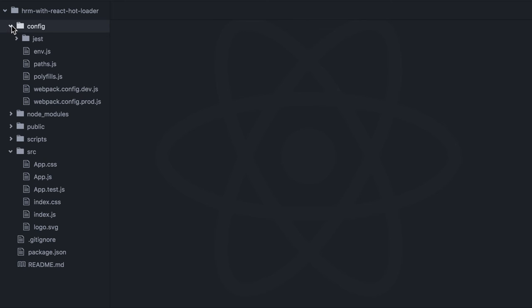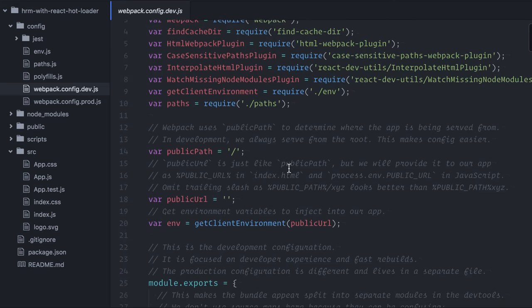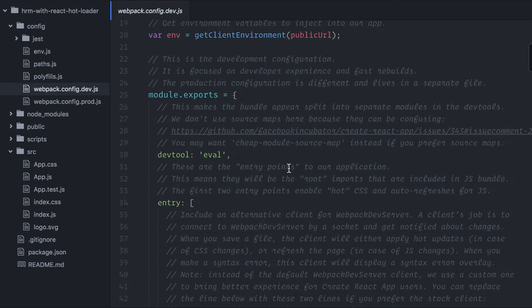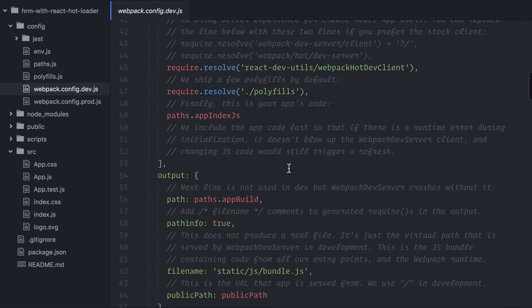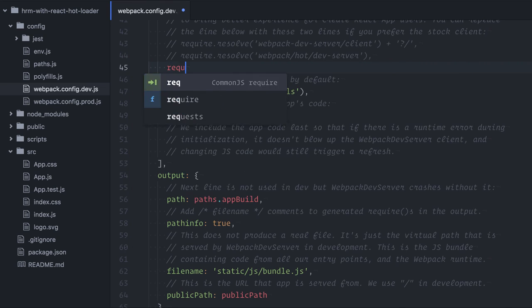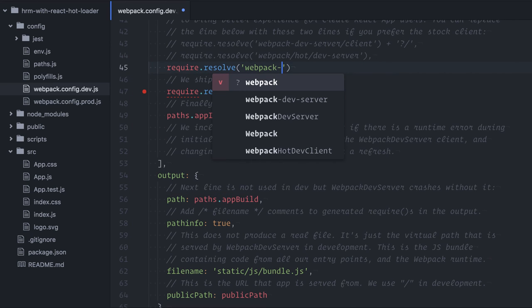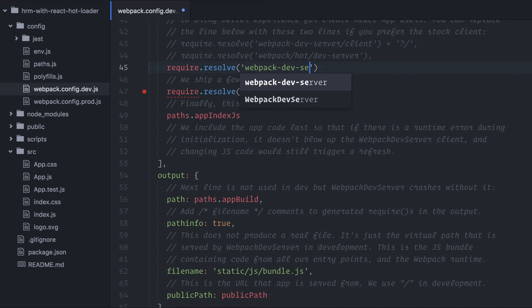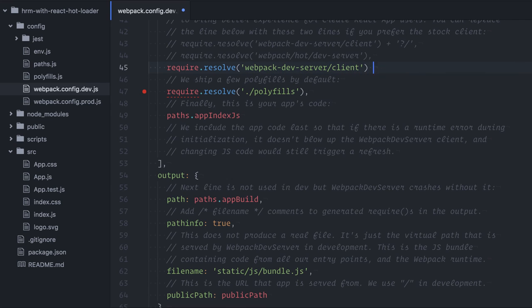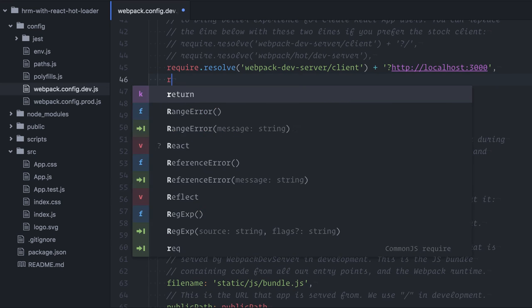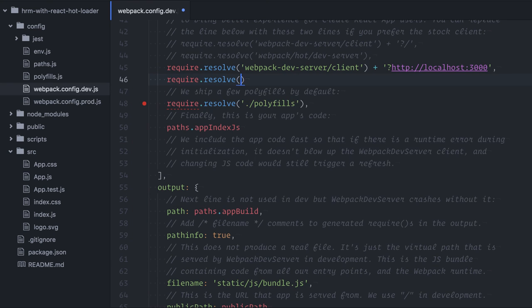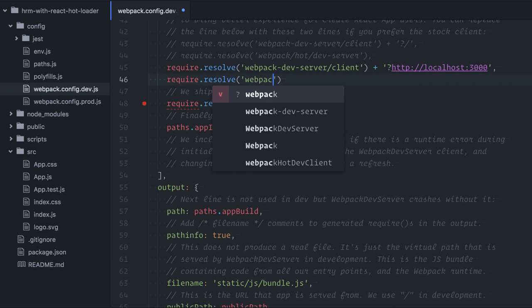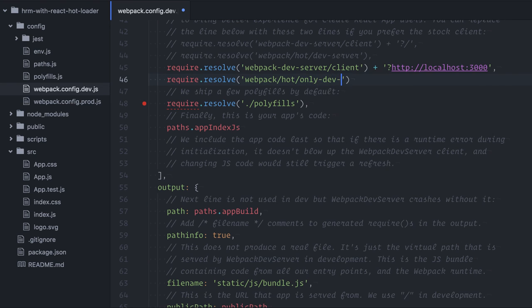I'll open Webpack configuration file for development and change two things. The entry, choose Webpack DevServer, require.resolveWebpackDevServerClient, and include localhost at port 3000. Then, require.resolveWebpackHotOnlyDevServer.